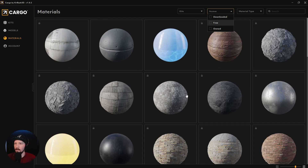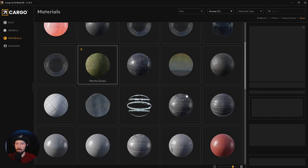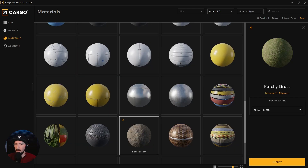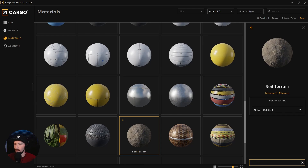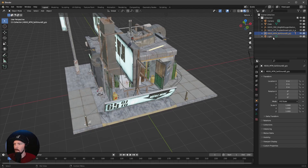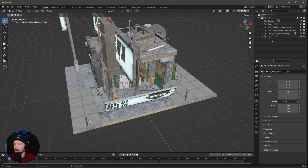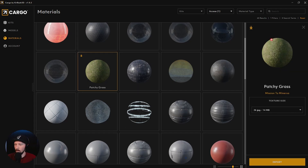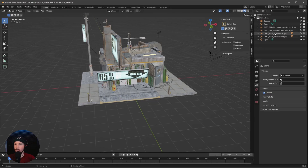Now let's switch over to Materials because we want to use some materials for today. Select Free again, and we want to use the Patchy Grass — download that one — and also the Soil Terrain. Now we have the soil group with its material on it, and we import the already-downloaded material. So now we have in our scene: the Oxygen Station, the streetlights, and two materials — Grass Lawn and Soil Ground.